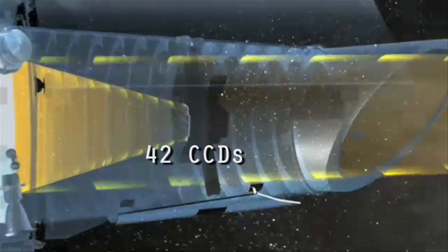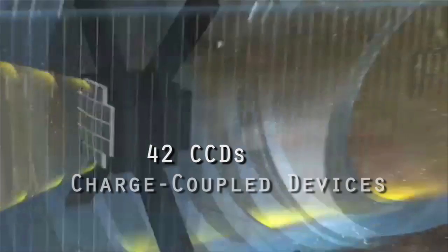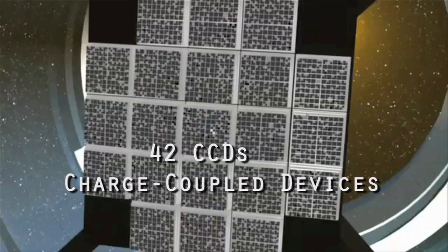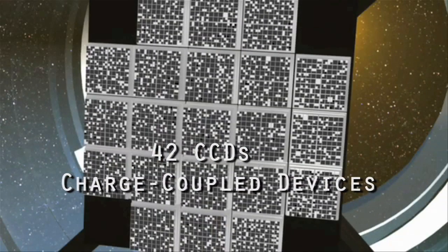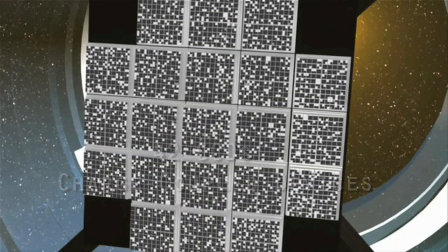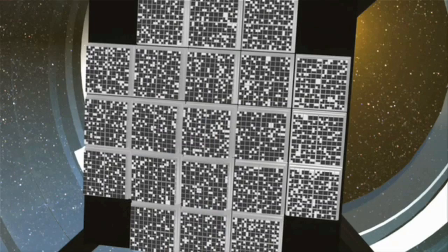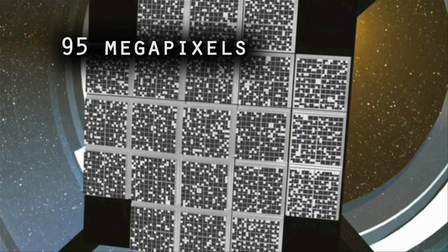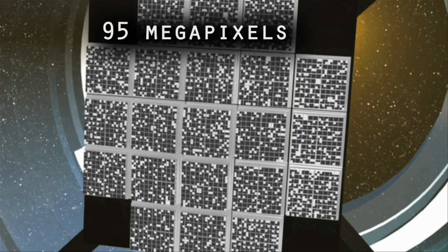It uses 42 CCDs, charge-coupled devices, detectors similar to those in commercial digital cameras, but these are much larger, having a total of 95 megapixels.